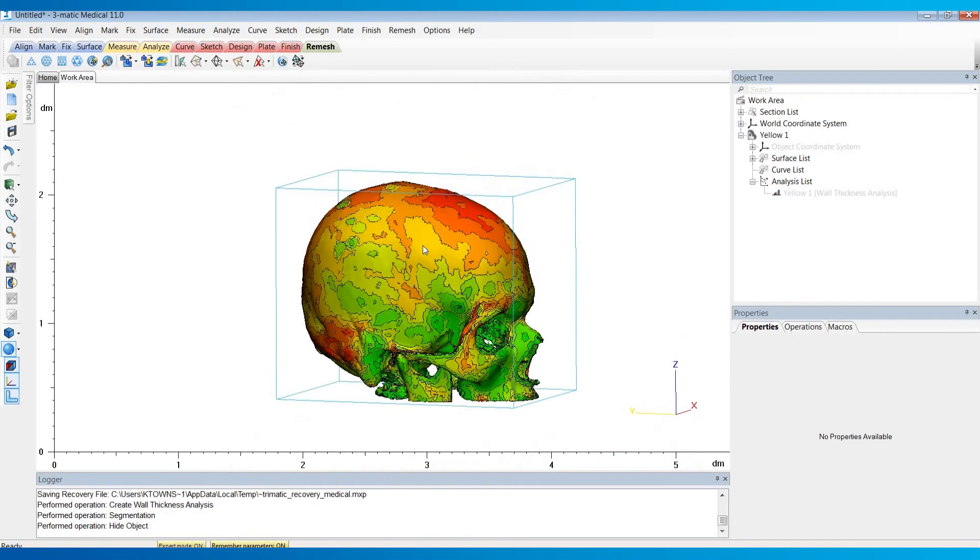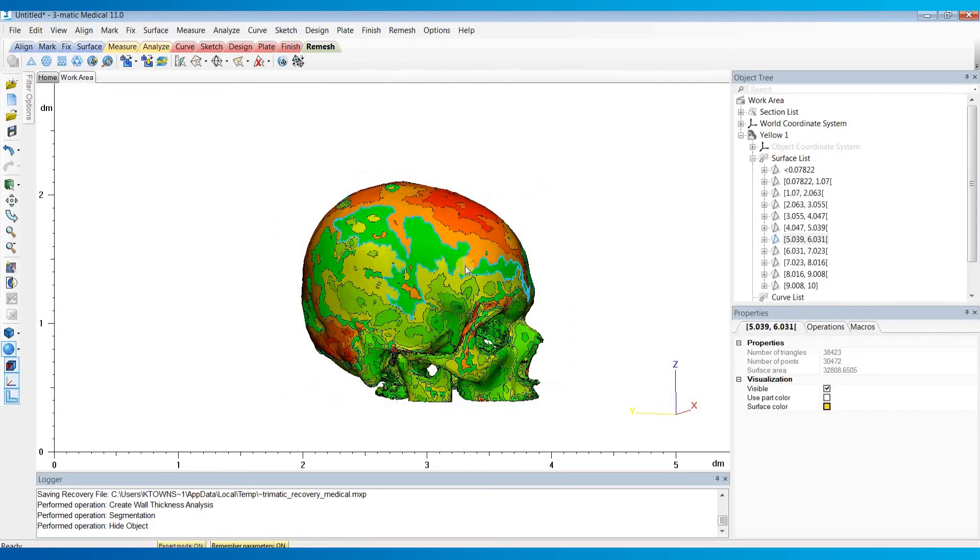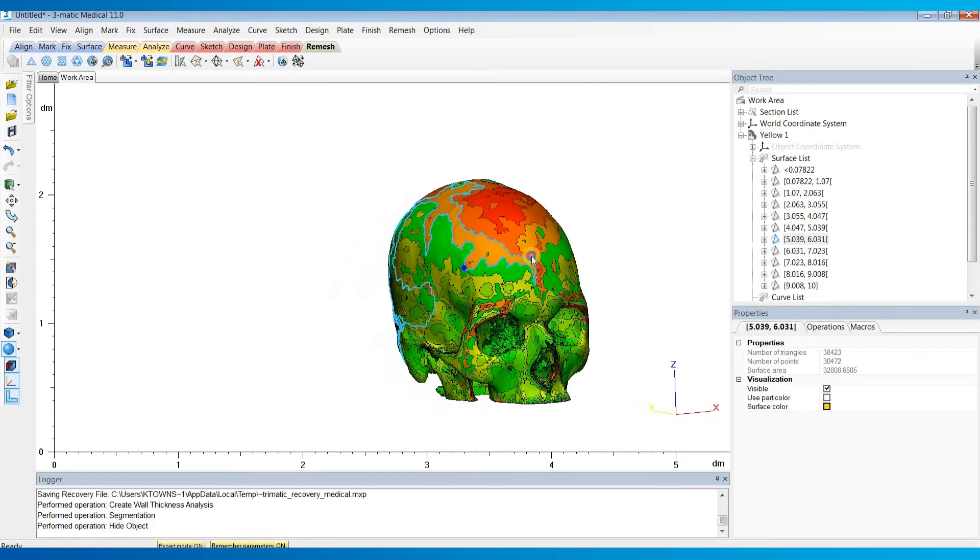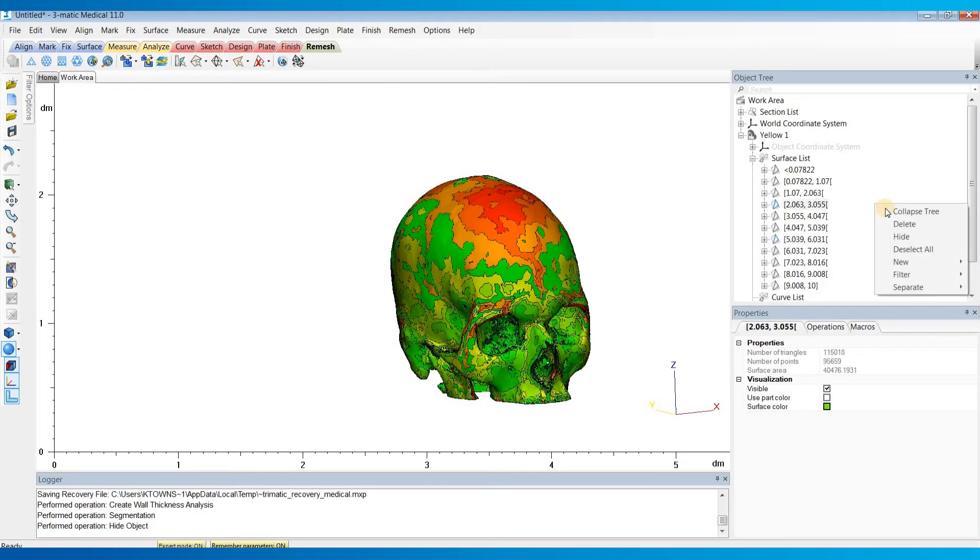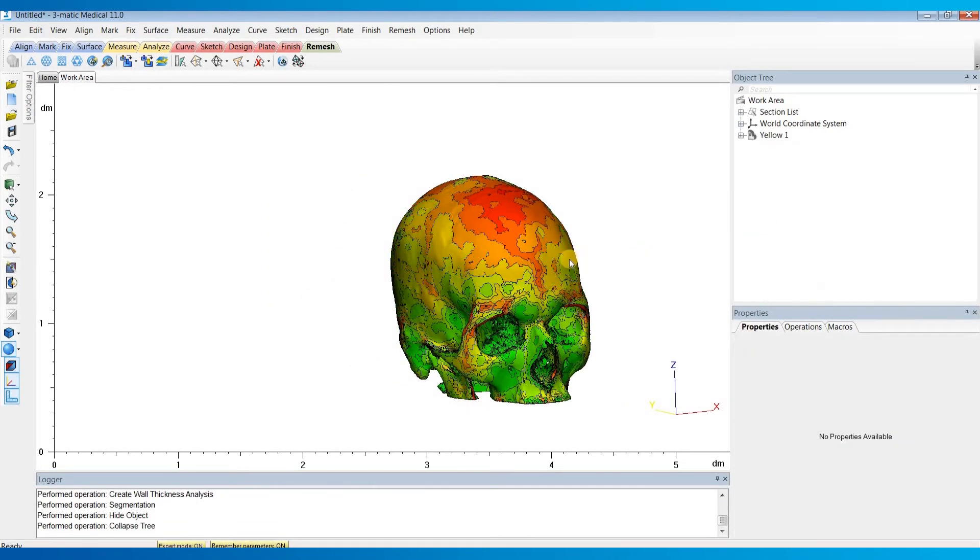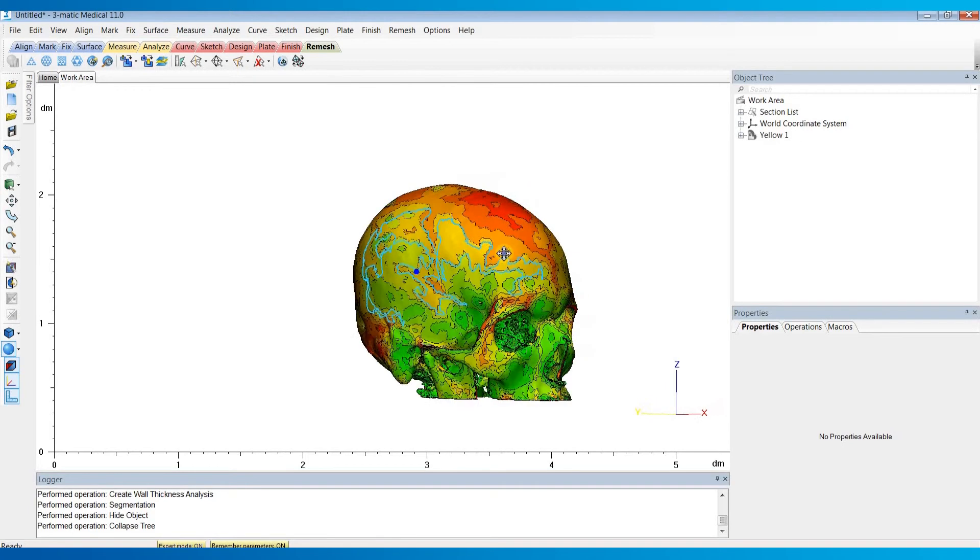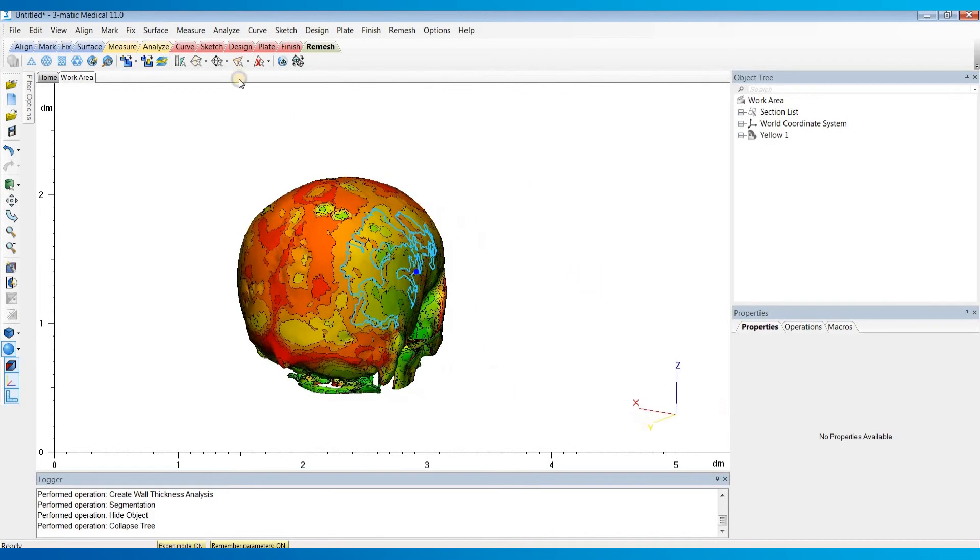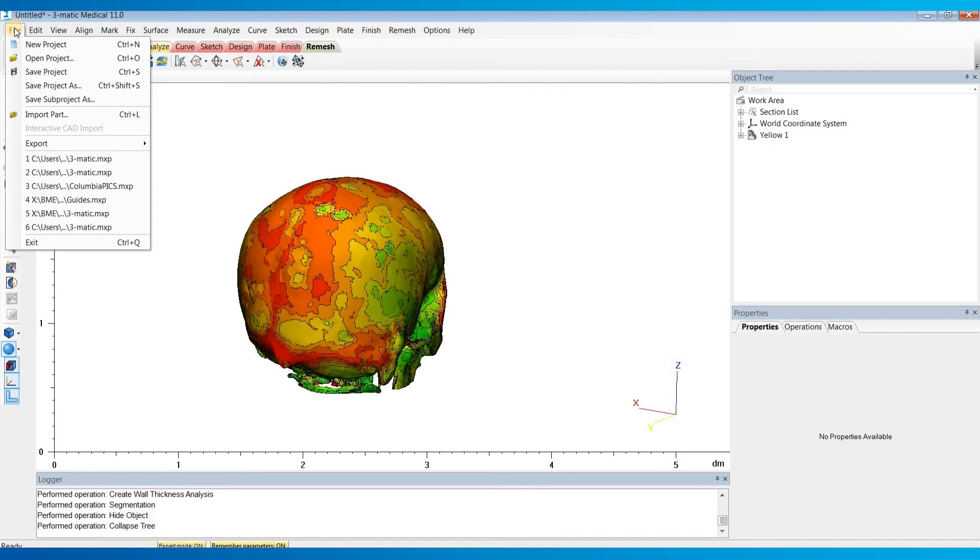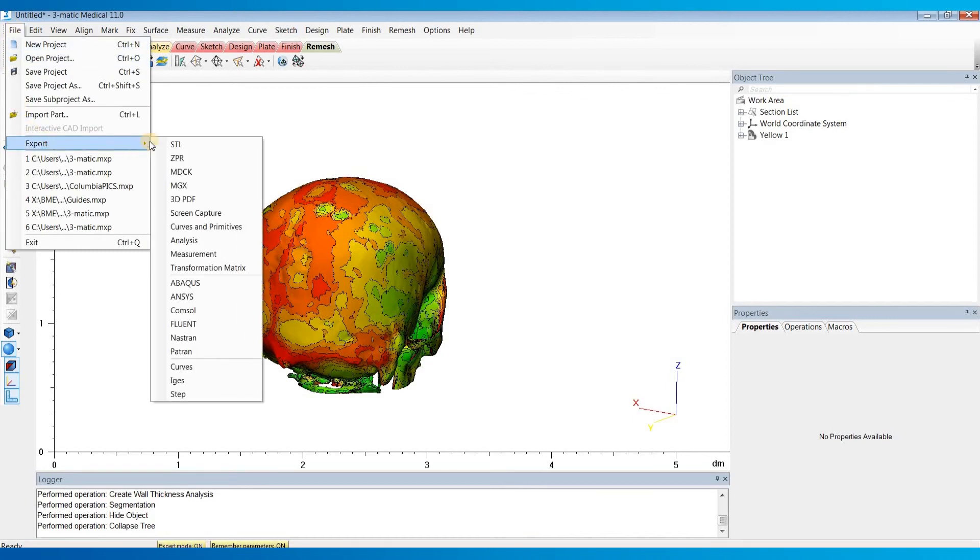And now if you have a printer that can print these kind of models, what you'll do lastly is go to File, Export, ZPR.